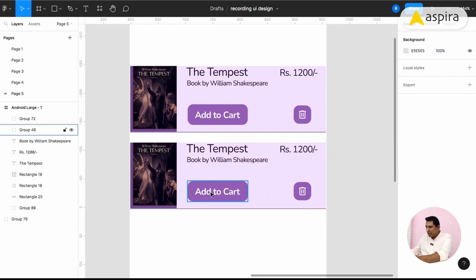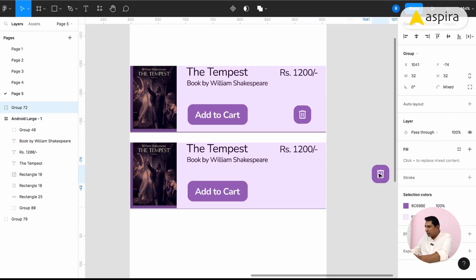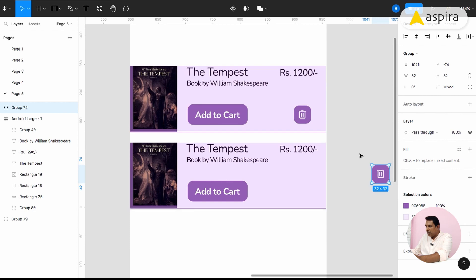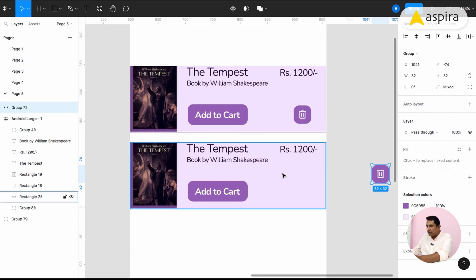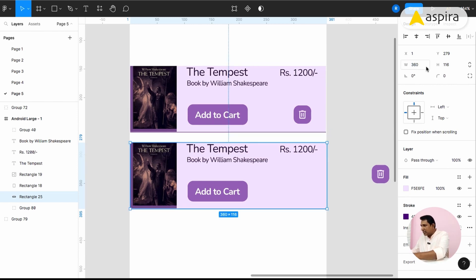There is a small functionality issue: the remove or delete icon should only appear once an item is added to the cart. So we don't want this element and we can remove it. This size dimension is about 358 — I'll make it 360. Now I have to give a margin for both sides.